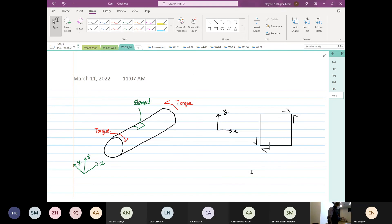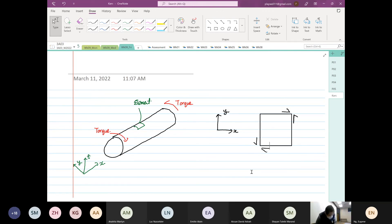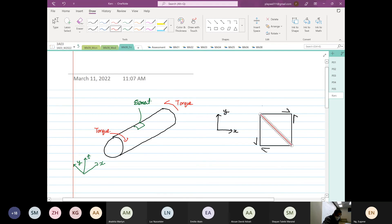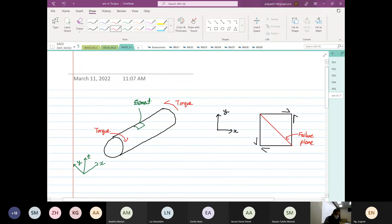So now if I am going to sketch this in the real world — remember, imagine that is our element. The failure is in this direction — it is like 45 degrees. So now I go back to our paper. This is the same plane where failure occurred. So this is our failure plane. Now why did it fail at that plane? I am going to sketch this based on Mohr's circle.